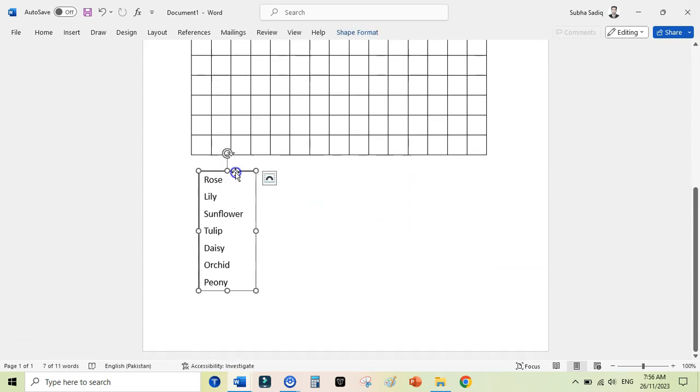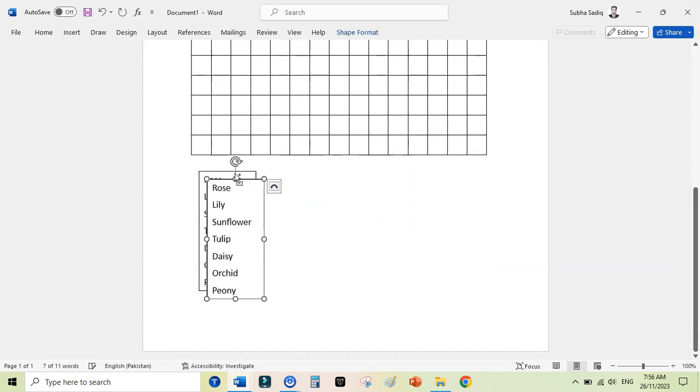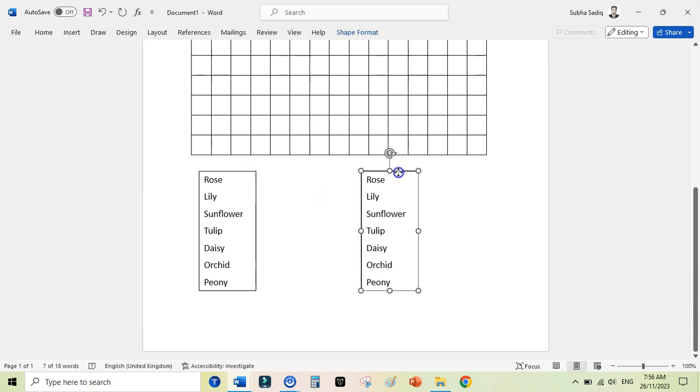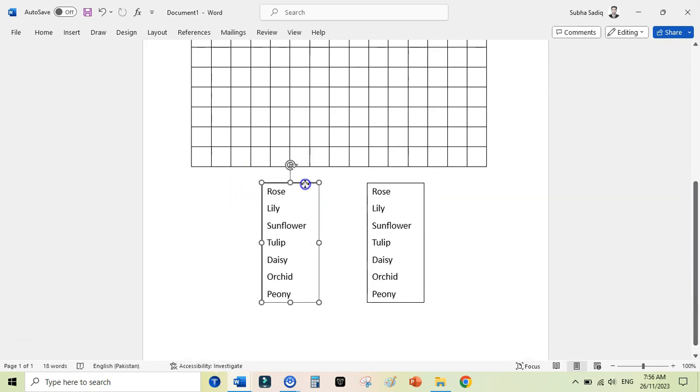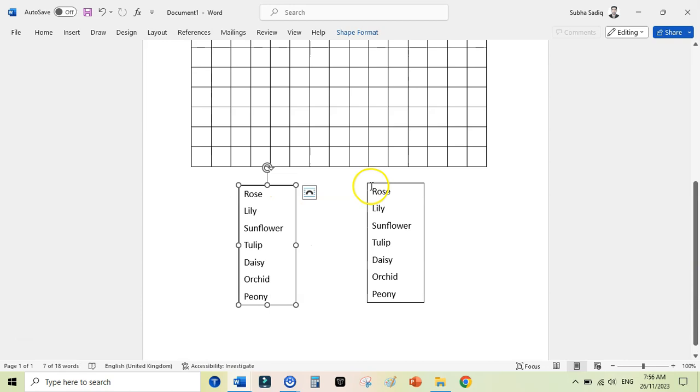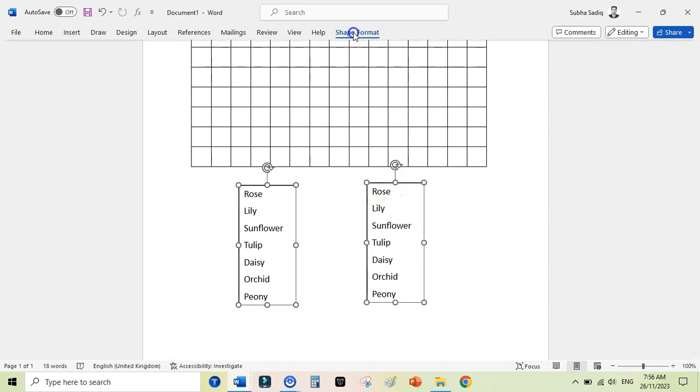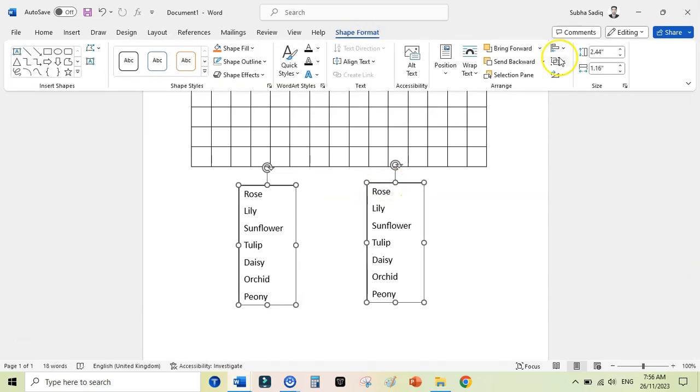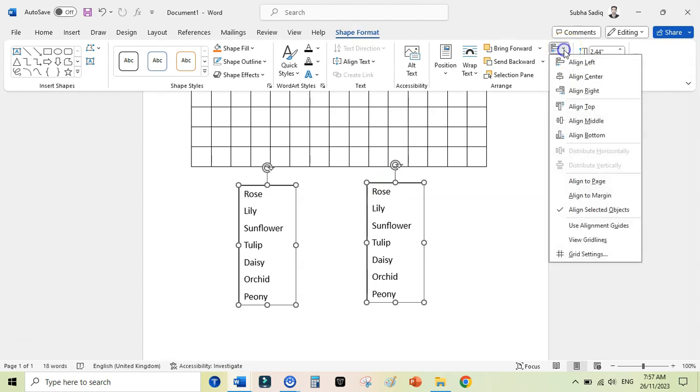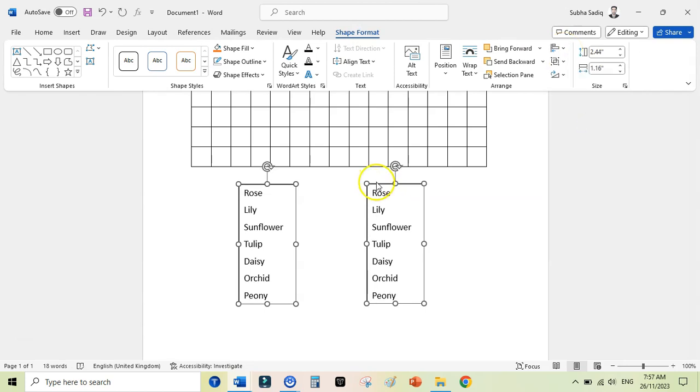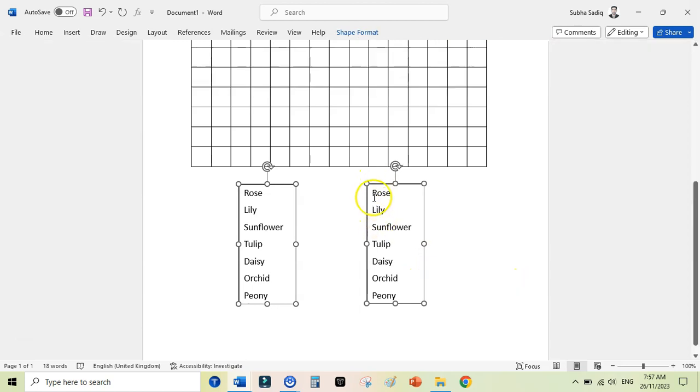Select this text box and duplicate it. Just click here, Control plus D from your keyboard to duplicate, and place it here. I can align these text boxes while holding Control from your keyboard. You can select both of these, then go to Shape Format, and here you will come to the Align Object section and Align Middle. Now these are perfectly aligned.